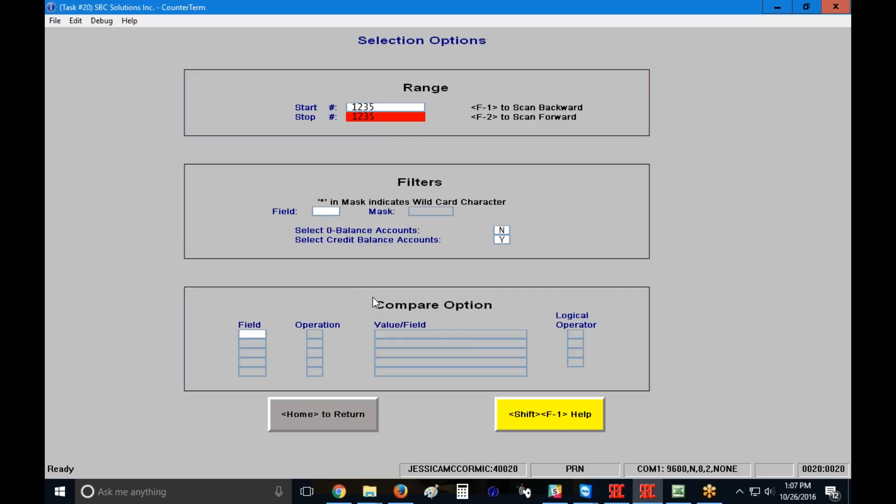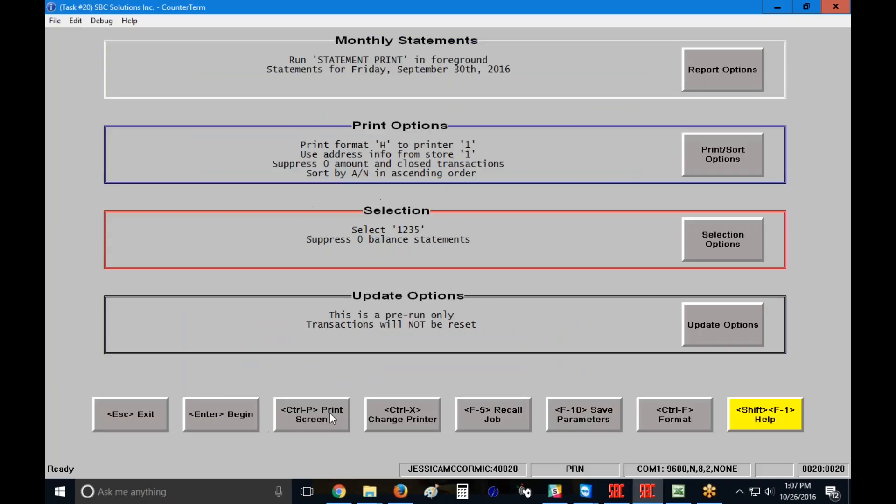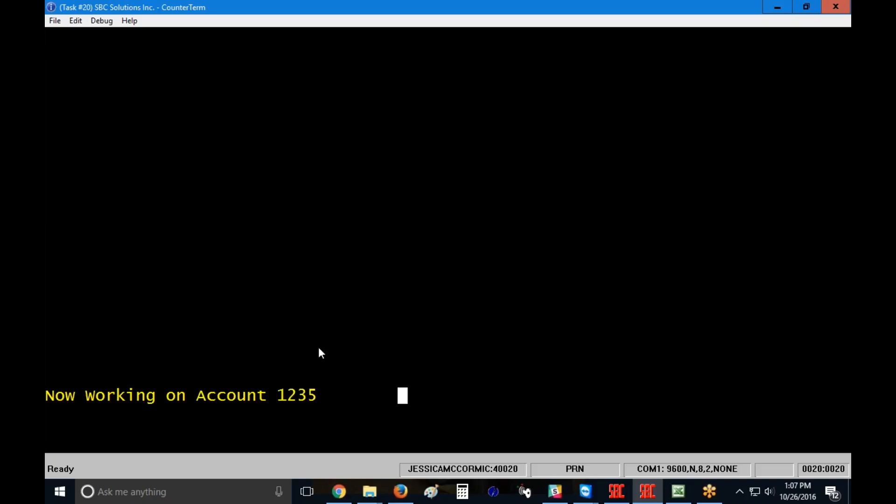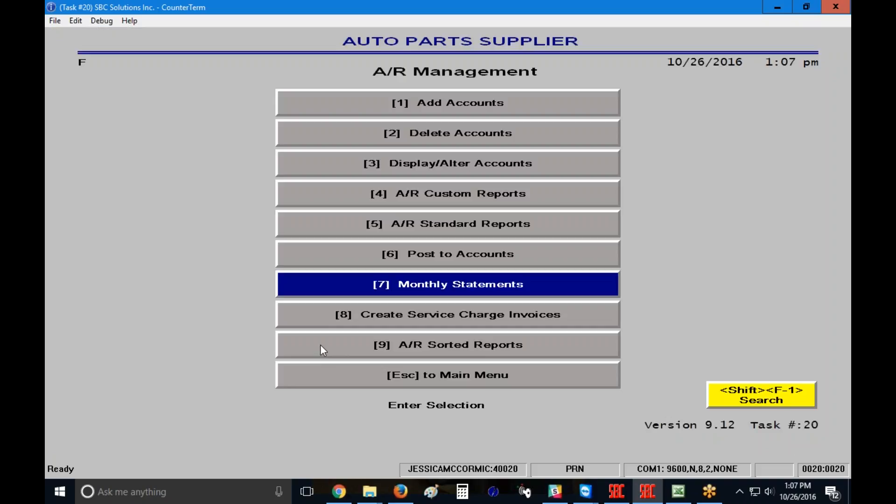Because I've selected a particular statement, I don't need to fill out anything else on my screen. I can press my home key. And then again, I can click on my enter key to begin. It'll give me that question again. Do I want my service charges and my aging to be based on that September 30th, 2016 date? I'm going to click on the yes button. It's going to run my statement and throw me back to my main menu.